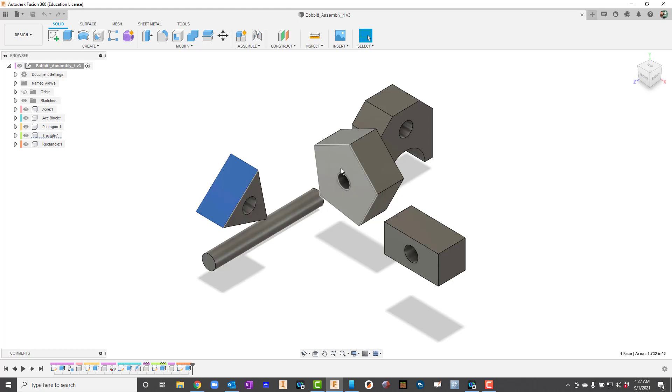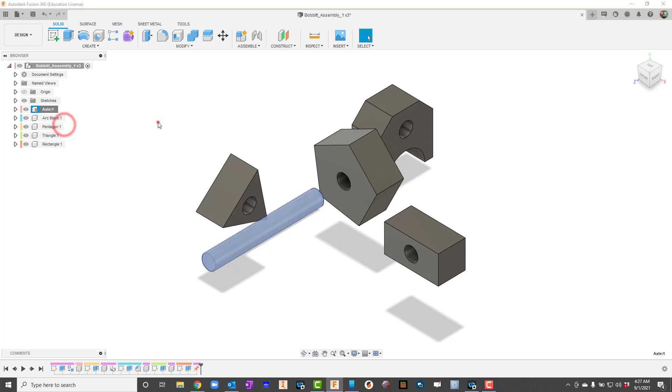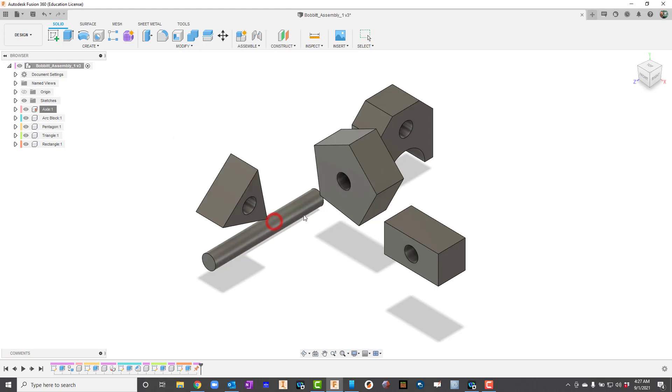Everything in this particular assembly is going to attach to the dowel rod or the axle here. So I'm going to right click on it over here, use my right mouse button and I'm going to select ground. Grounding is just what it sounds like. When it happens to you, you lose all your freedom, right? So everything is going to attach to this part.